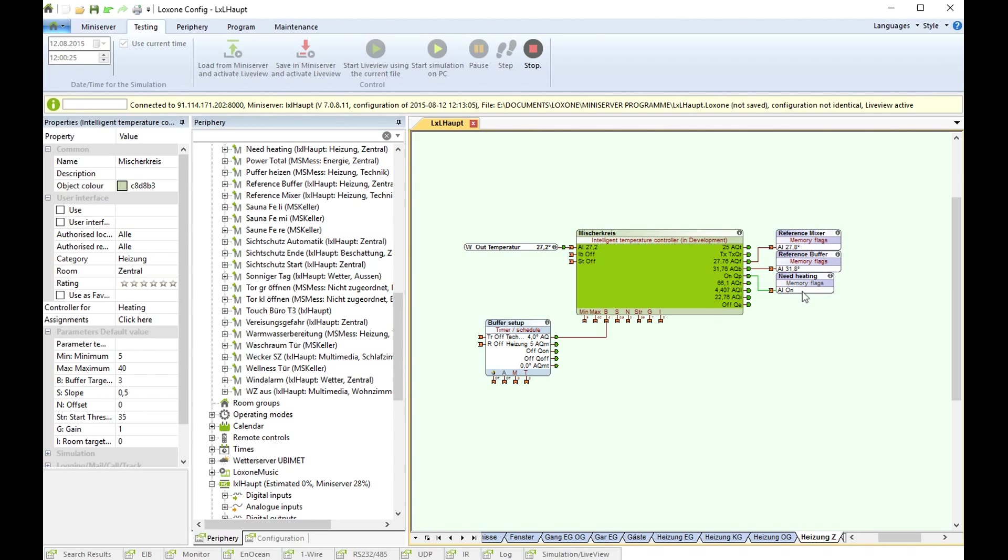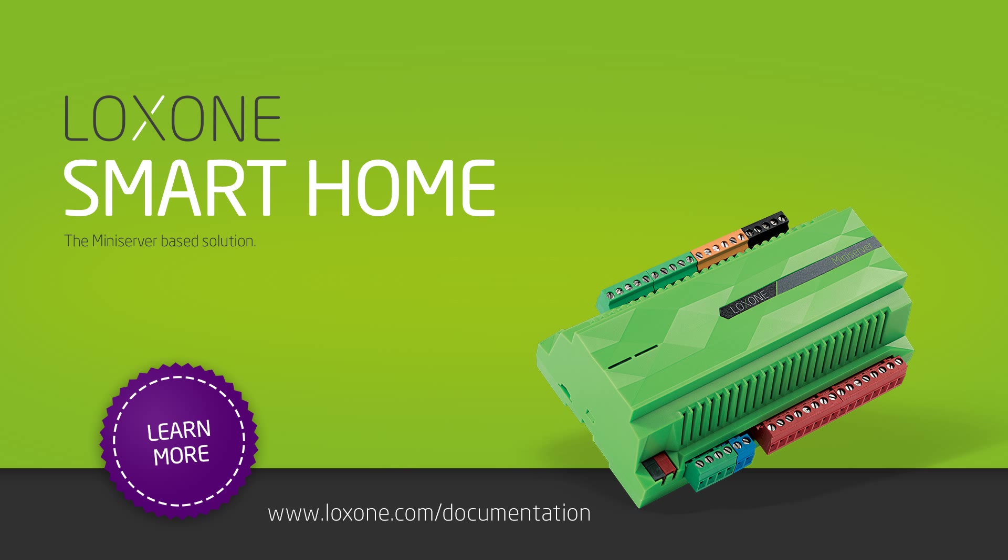And you have seen it is extremely easy to program it. Please try it out. And the best is it's for free like every software block we have. Thank you for today.